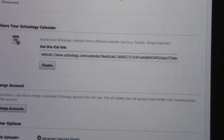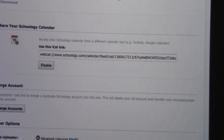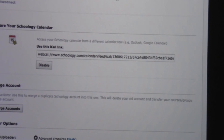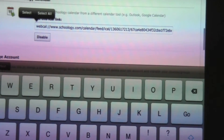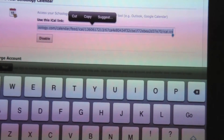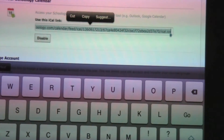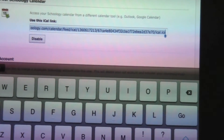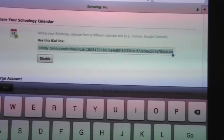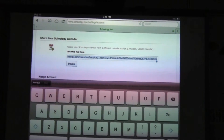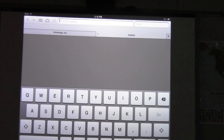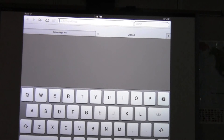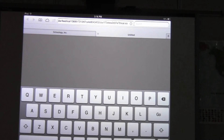What we need to do is copy this link and paste it into our web browser. To do that, press and hold on the link, choose select all, and then copy. Once you've copied it, open a new tab by tapping the plus sign in the upper right part of your browser, then in the address bar press and hold and tap on paste, and you'll see that big link.